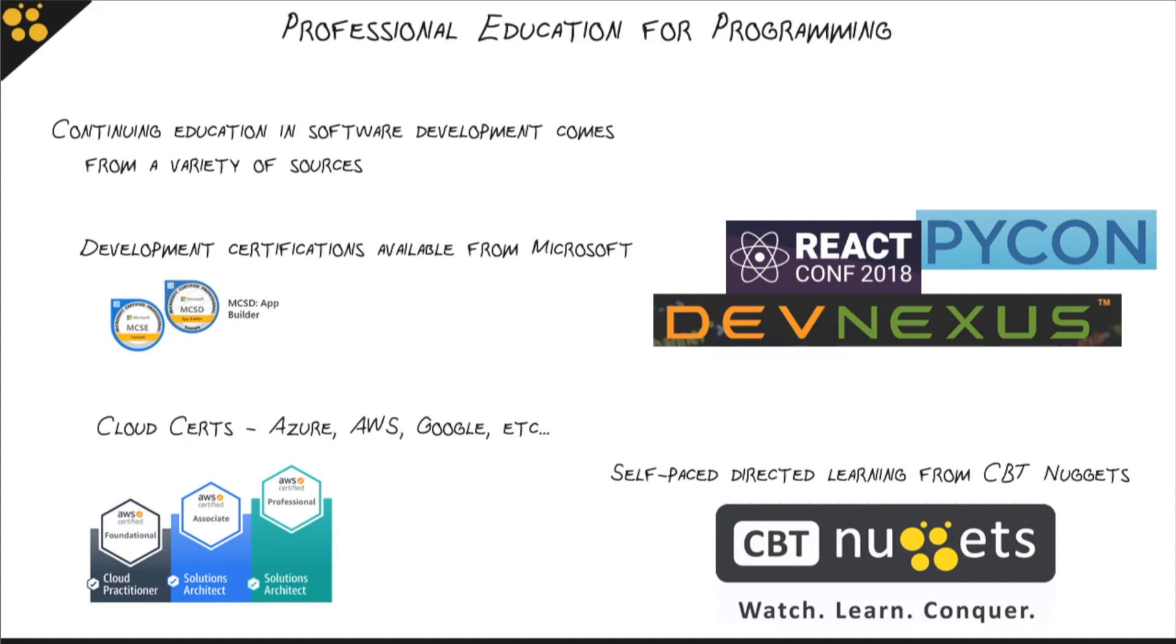You're already on a path to continuing professional education for programming just by watching this Intro to IT video series.